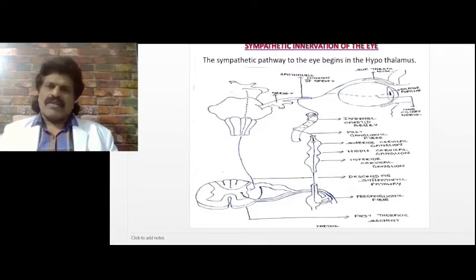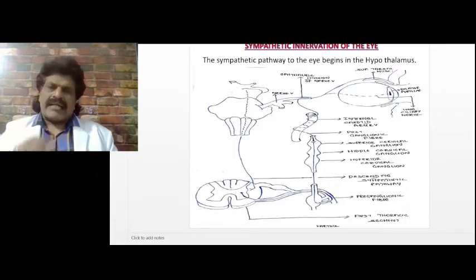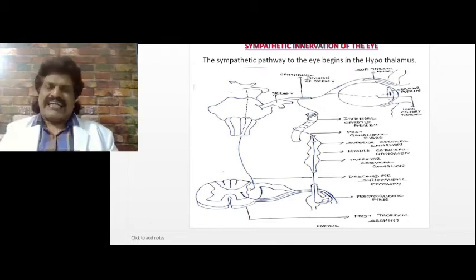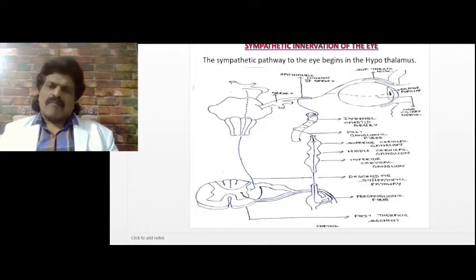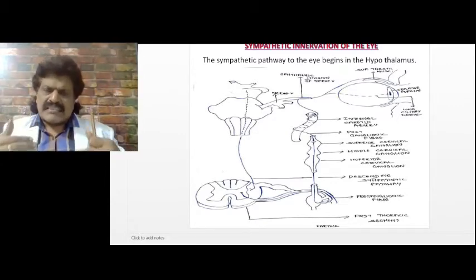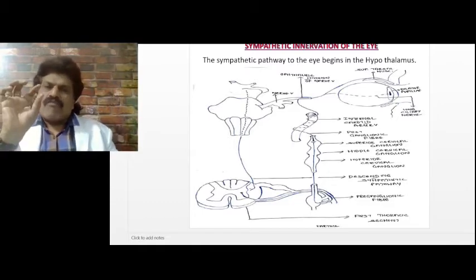An interesting concept: after death the pupil is dilated, fixed, and not reacting to light. If both sympathetic and parasympathetic pathways are lost, we would expect the pupil to be in mid-position, but practically after death the pupil is dilated. One school of thought explains this by a sympathetic surge occurring during the process of death and dying.